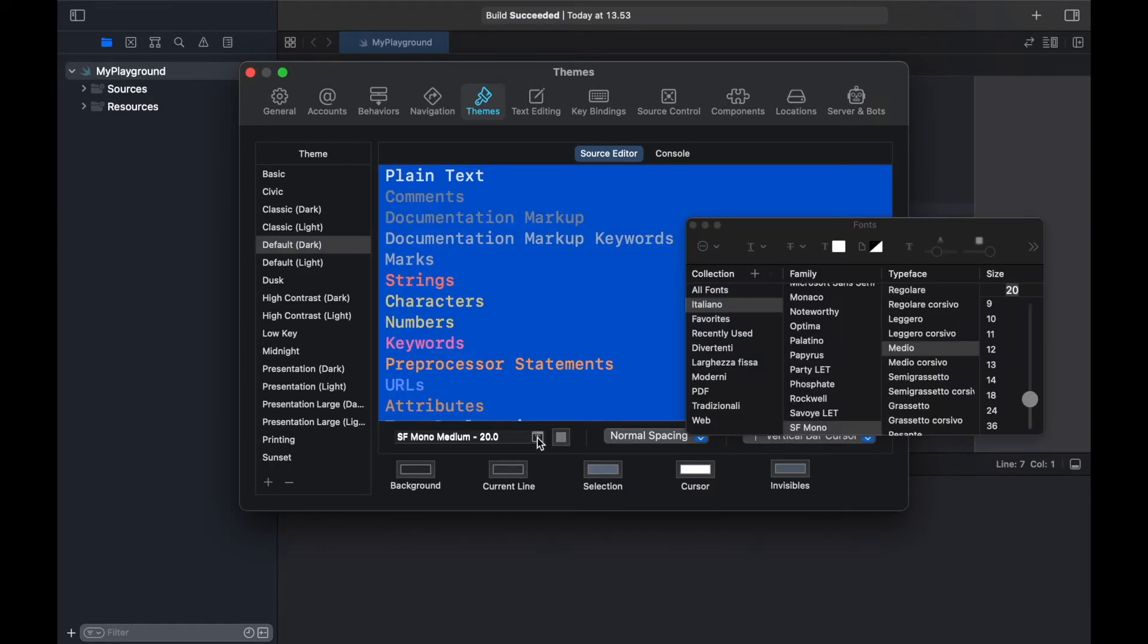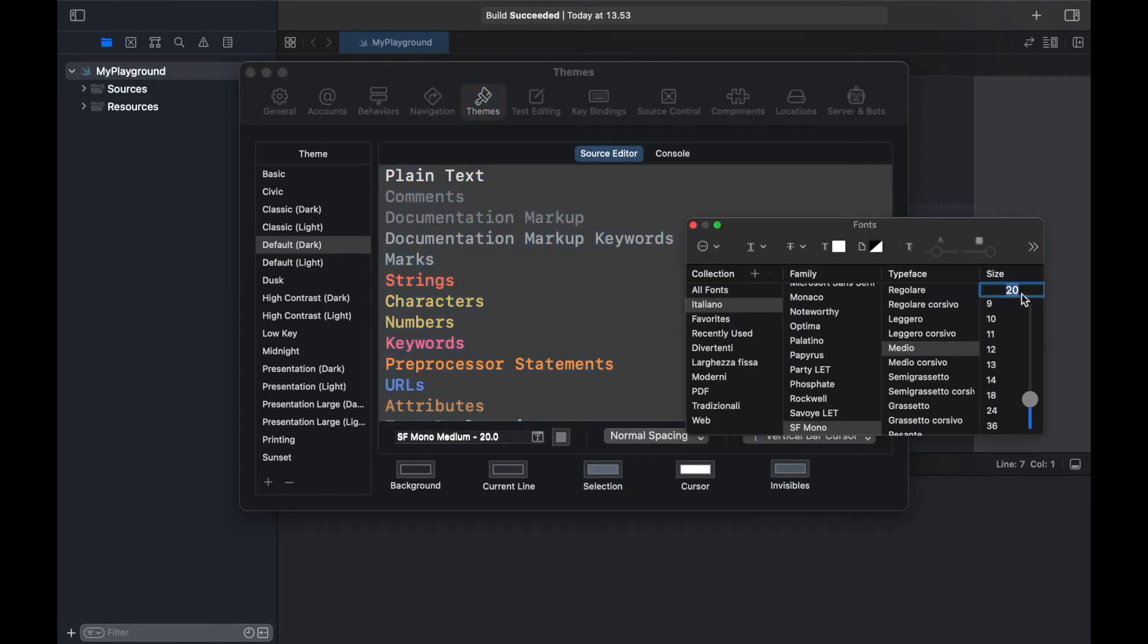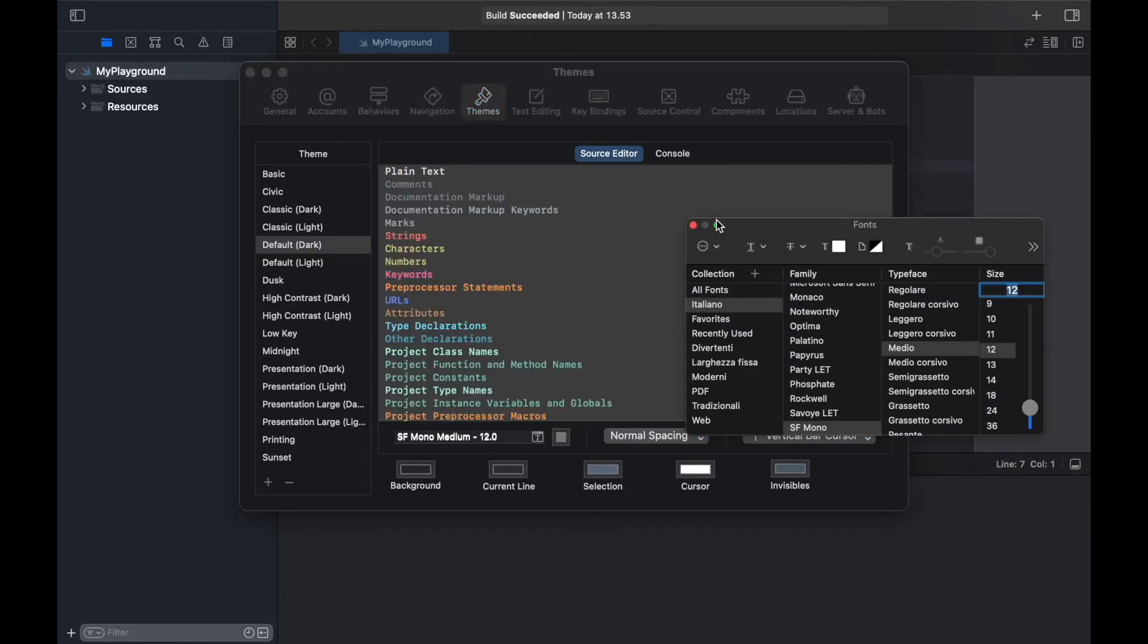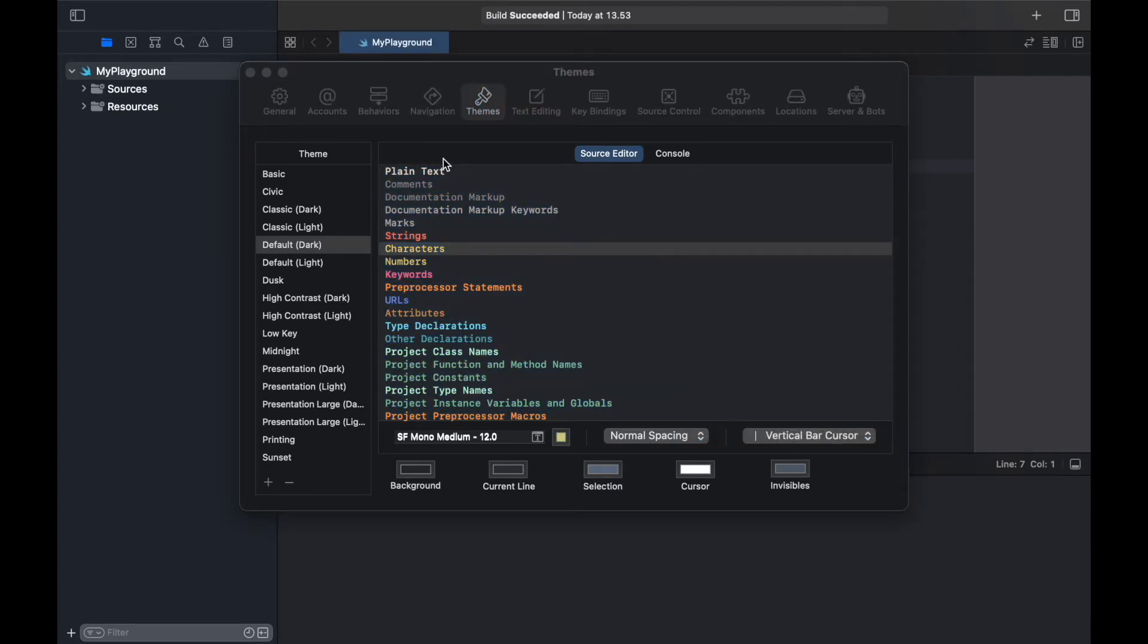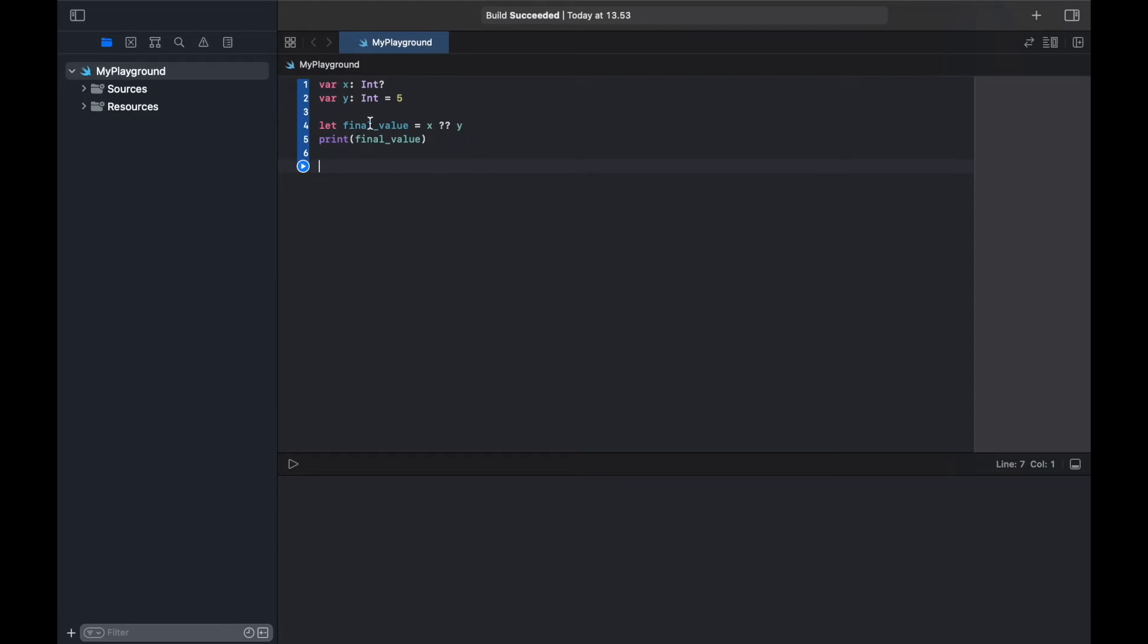Inside here you can click on this small text editor and change the size just by typing a number you desire, and then all of them will update. You can actually update these individually if you only want to change one of them, but as you can see it updates immediately in the code editor.